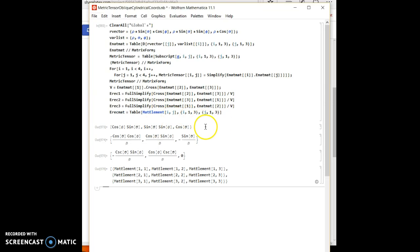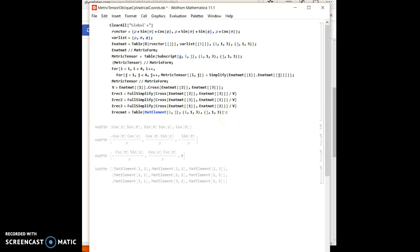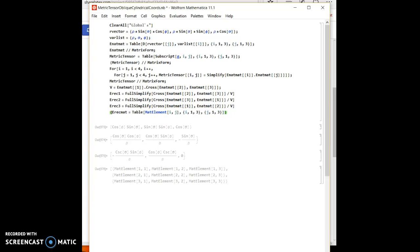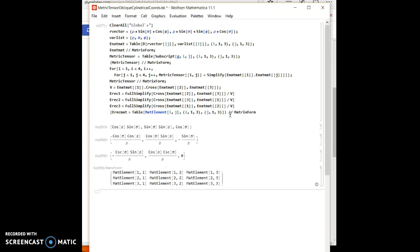And that's my reciprocal basis matrix. Let's look at that in matrix form, which is here.